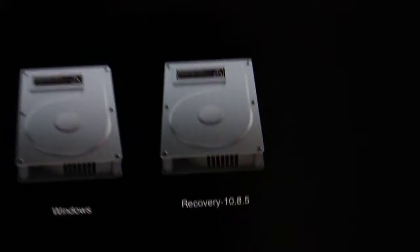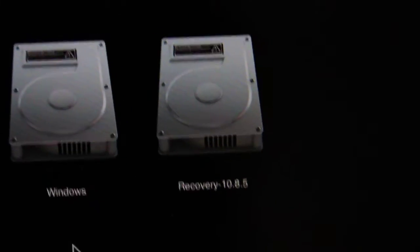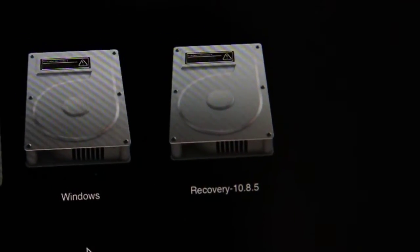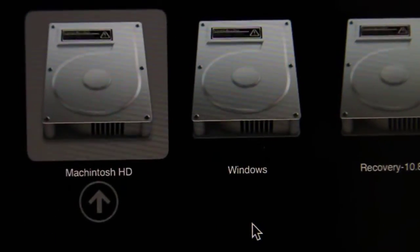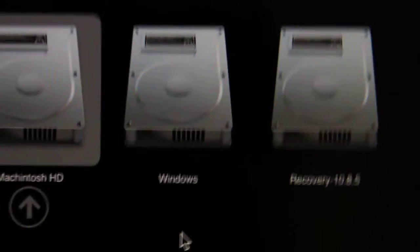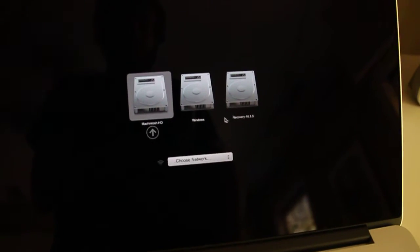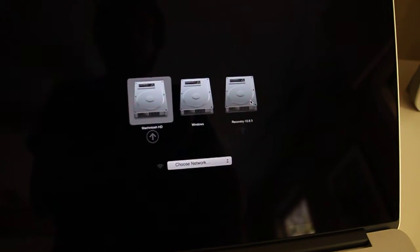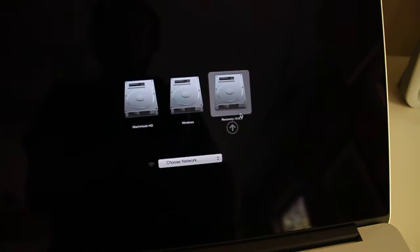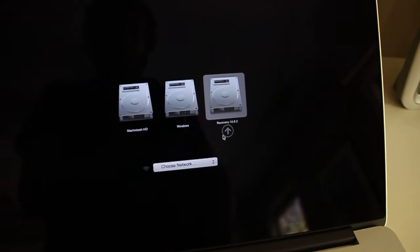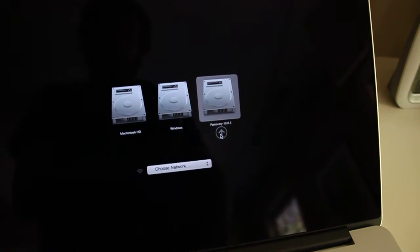The version of the recovery partition will vary depending on what version of OSX you have. But to get into the recovery partition, go ahead and click on recovery and then hit the arrow to launch it.